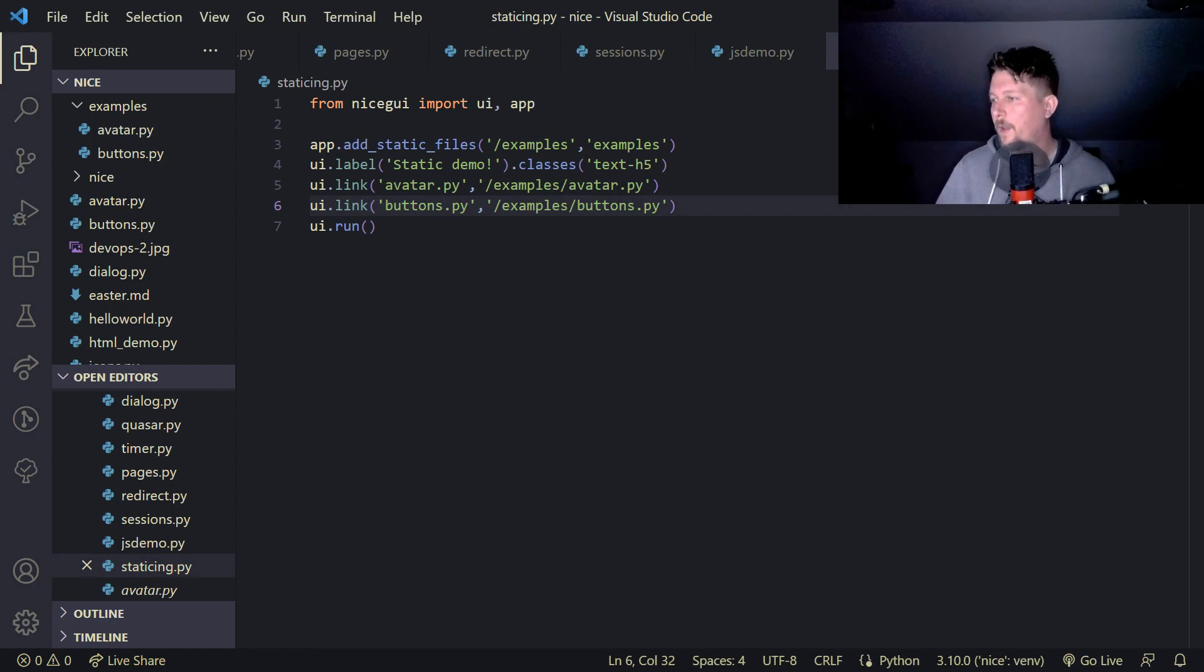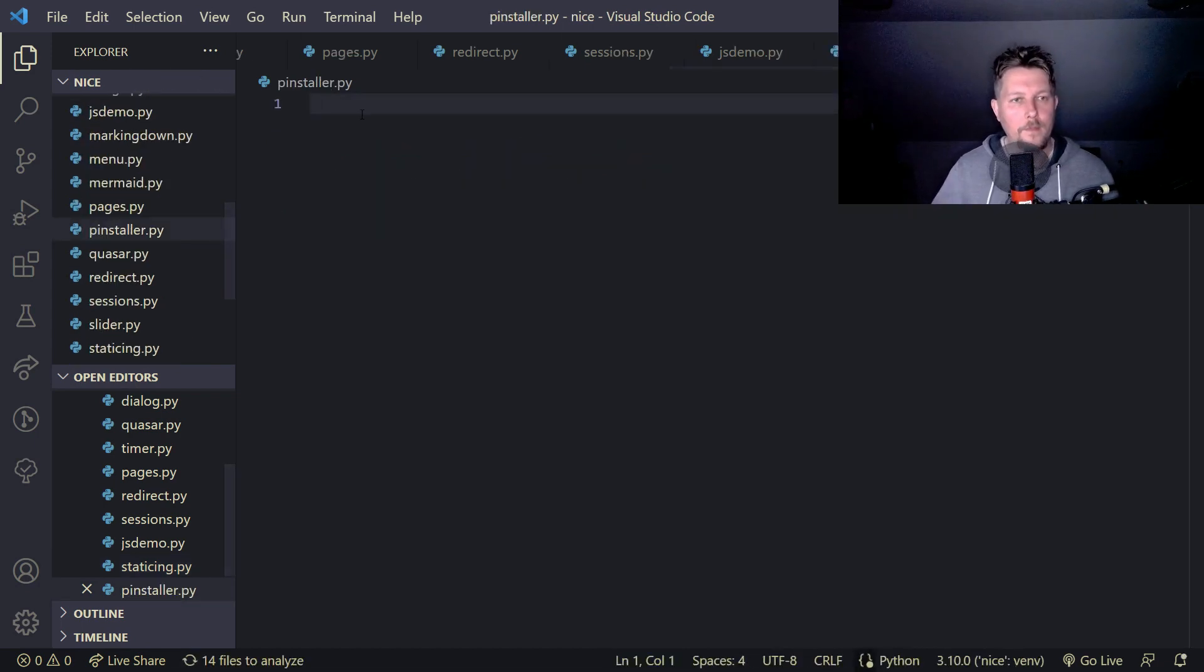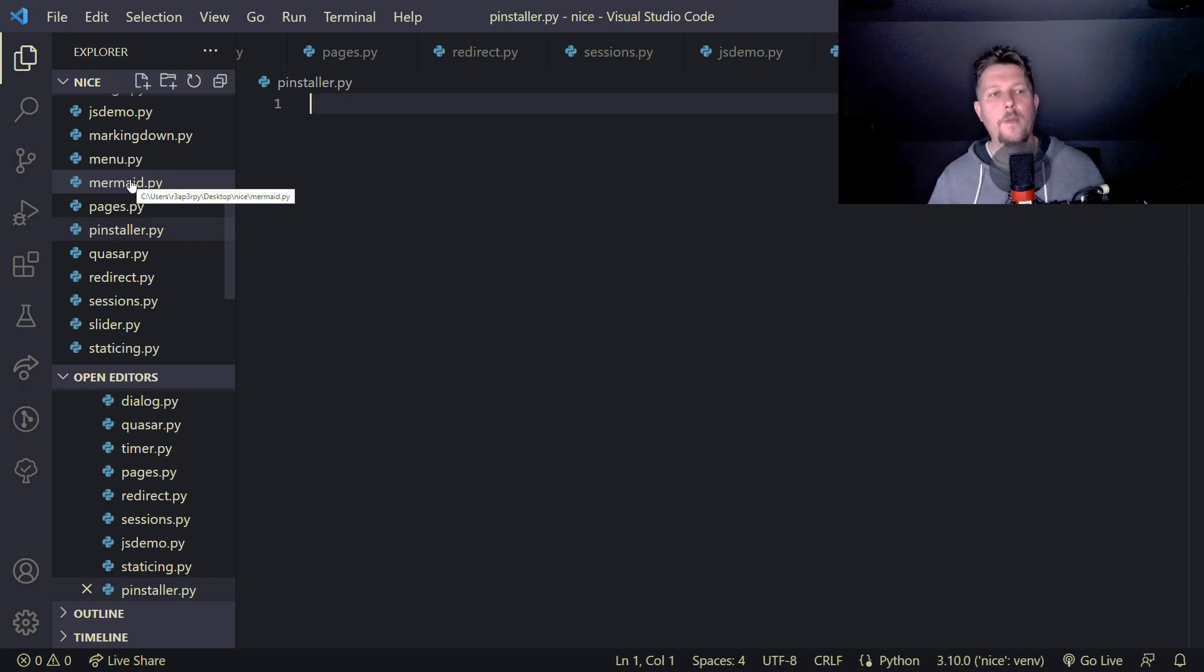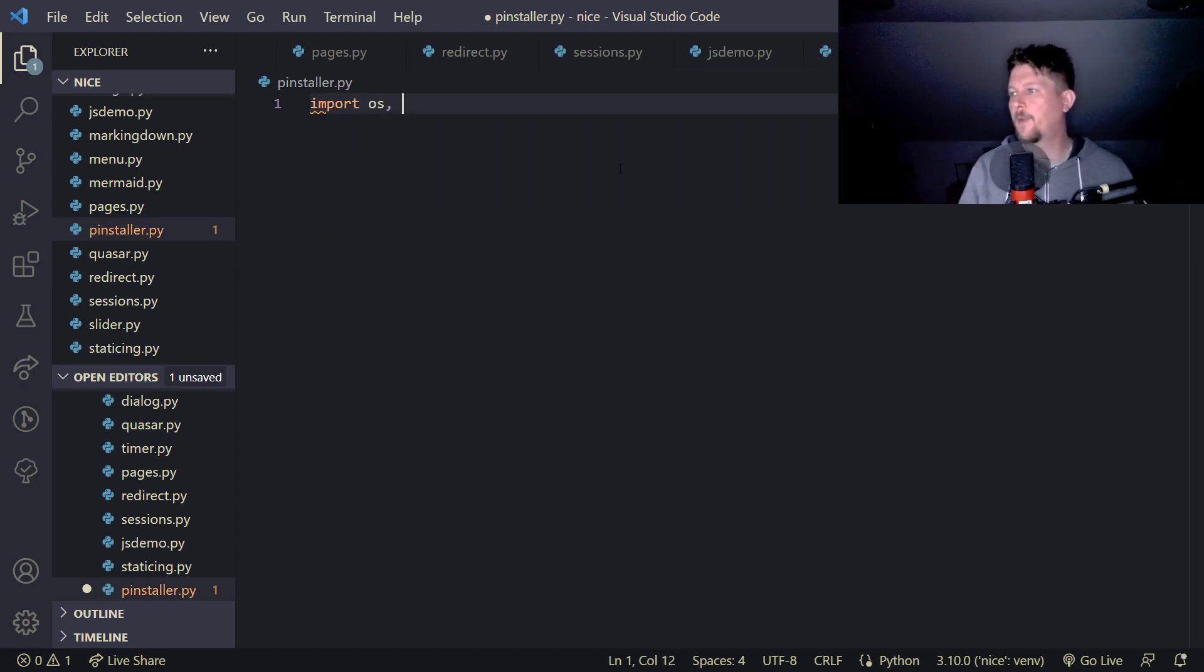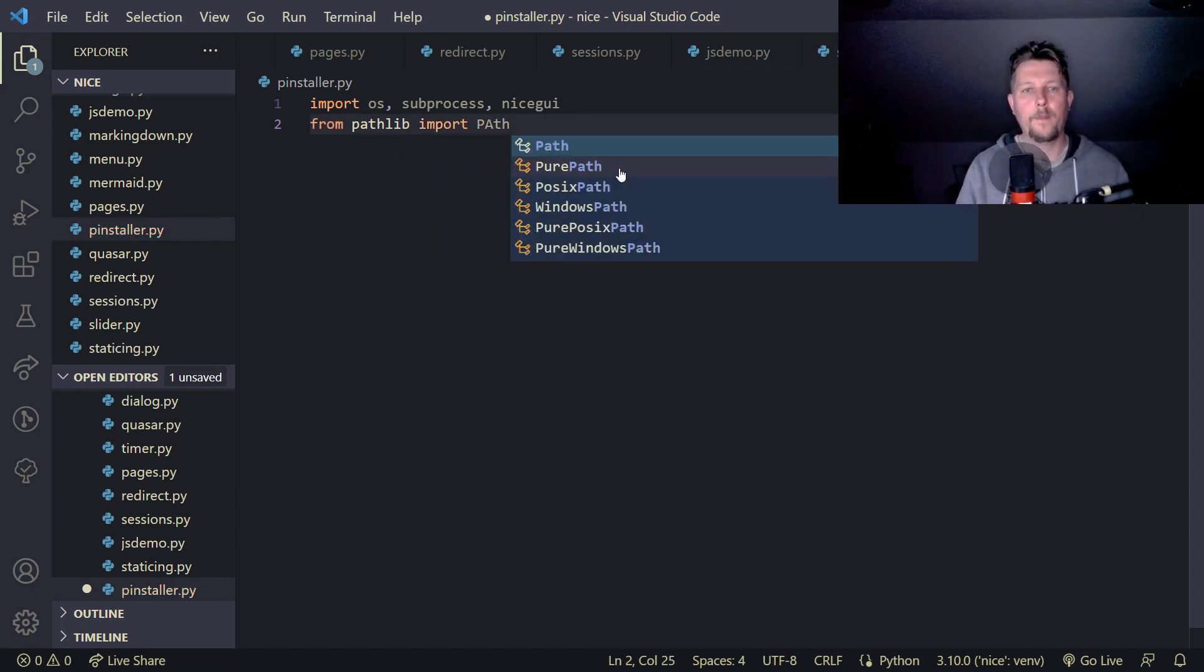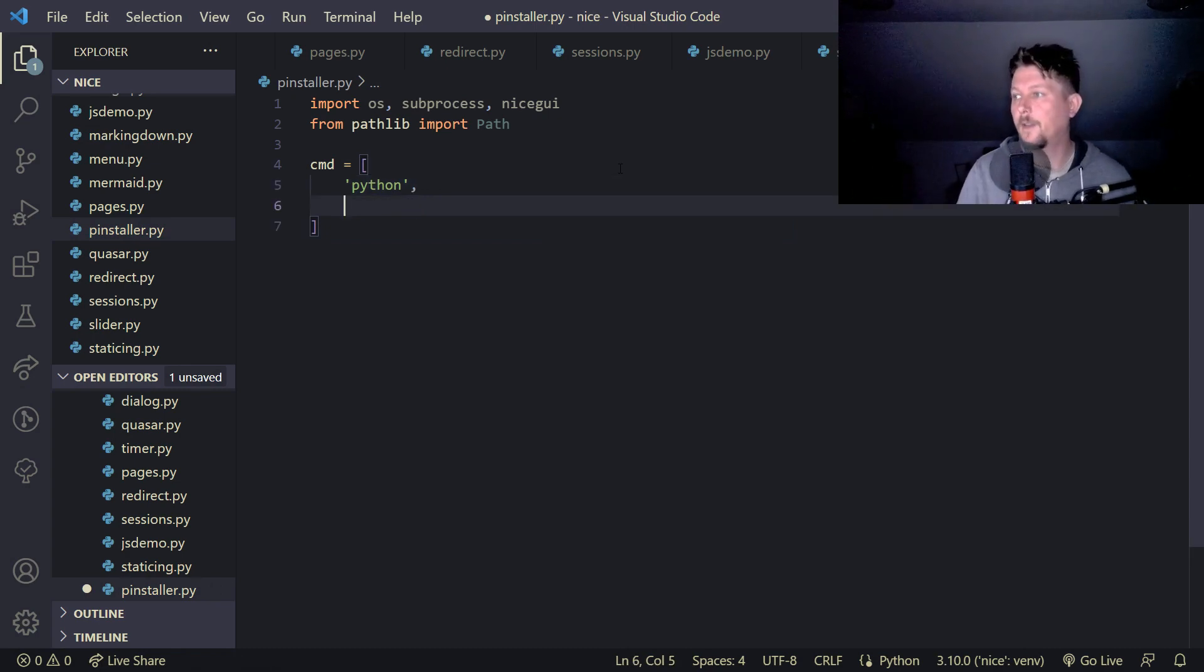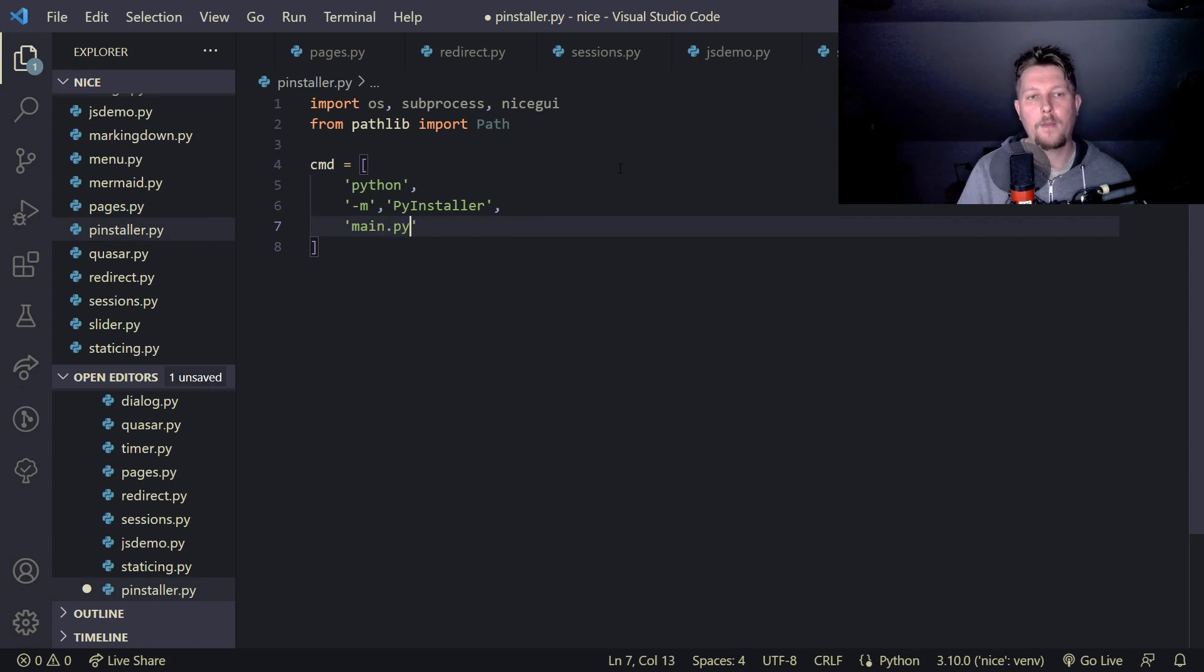And one last thing that I would like to show you is how you can use the PyInstaller. So basically let's say we want to use the mermaid.py to be packaged and we have to import the os module the subprocess module and the NiceGUI module and from pathlib import the path. So we would like to build a list which contains the commands which will be concatenated that are in turn is going to be executed. So dash m and PyInstaller.